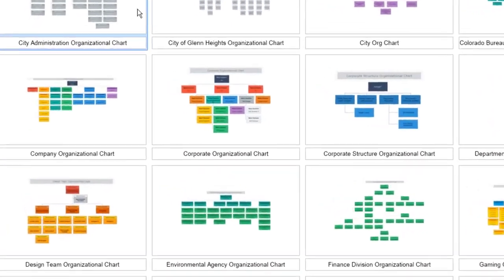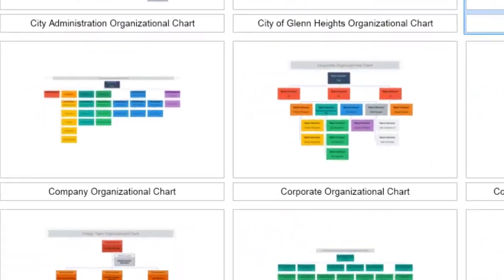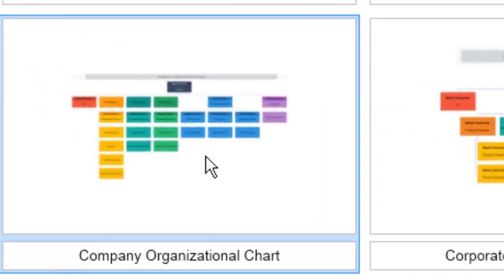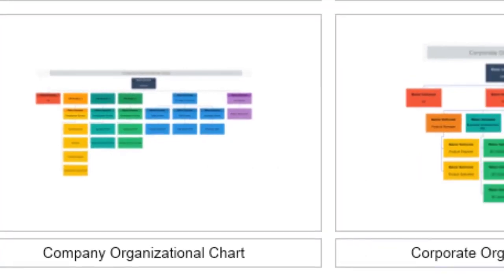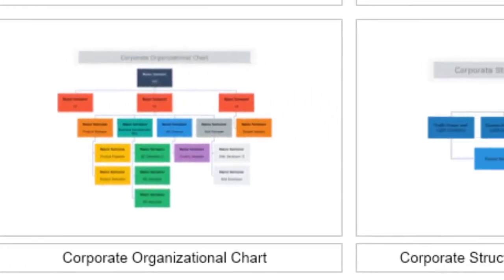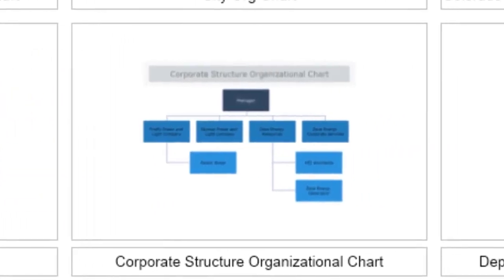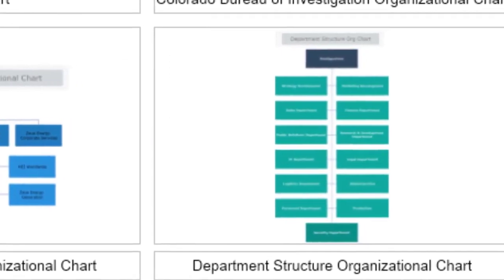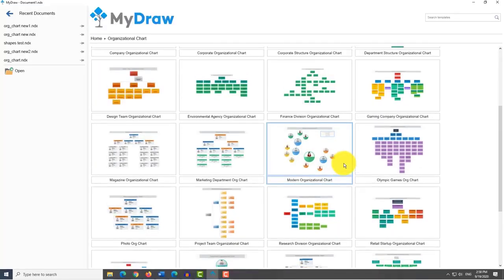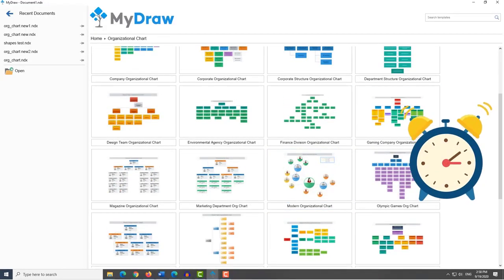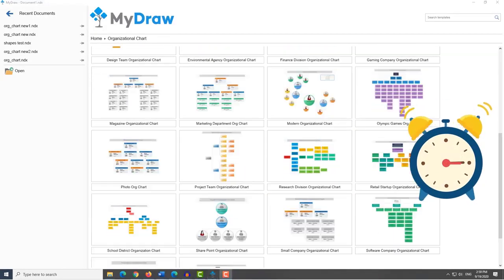MyDraw also includes many predefined templates for organizational chart. Each of them has a different style and usage so you can easily adapt it to your needs. The included templates will save you a lot of time and the result will be a chart with great design done quickly and effortlessly.